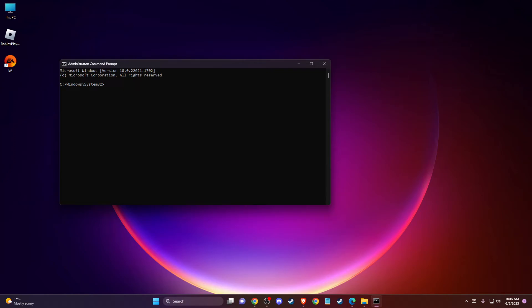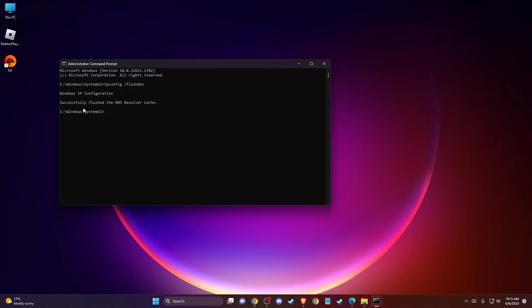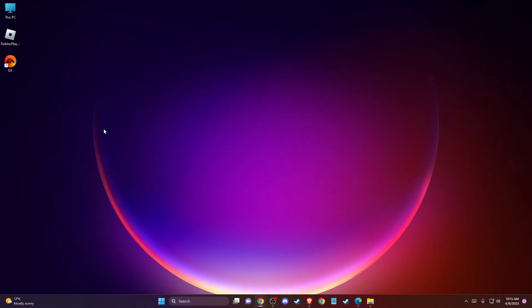On this line, type 'ipconfig /flushdns'. As you can see, you should get the message 'Successfully flushed DNS Resolver Cache'. Check if the problem persists.